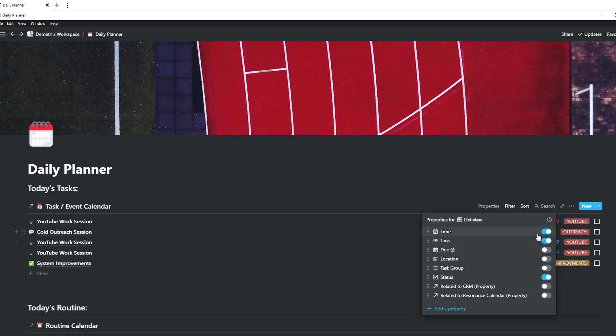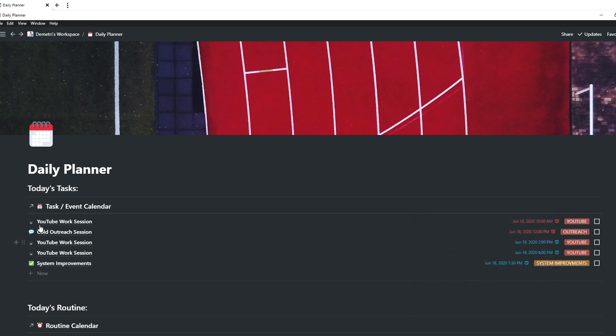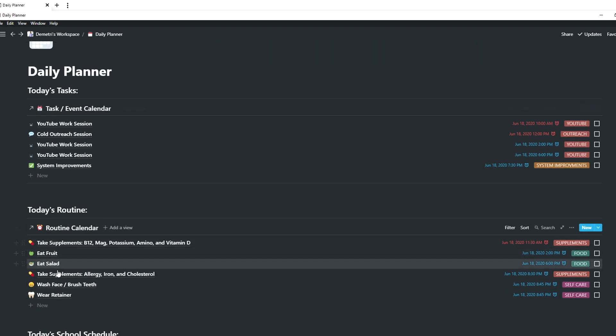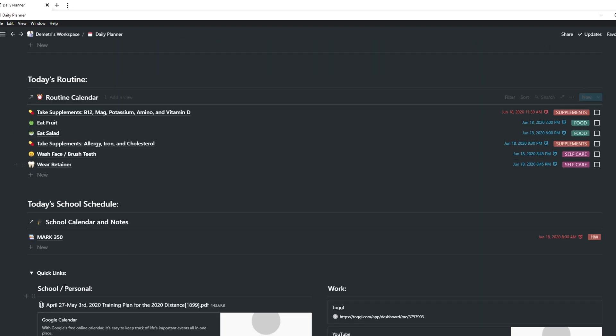To wrap it all up with my daily planner: these specific things here are just all mirrors of other databases that are filtered down to only show a list of things that I have and need to do today. You can also set it so that only certain properties show in the list, which keeps it clean.